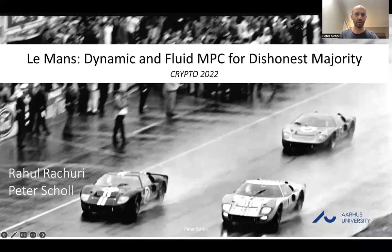Hi, I'm Peter, and I want to talk to you about Le Mans, which is the dynamic and fluid MPC protocol for dishonest majority.